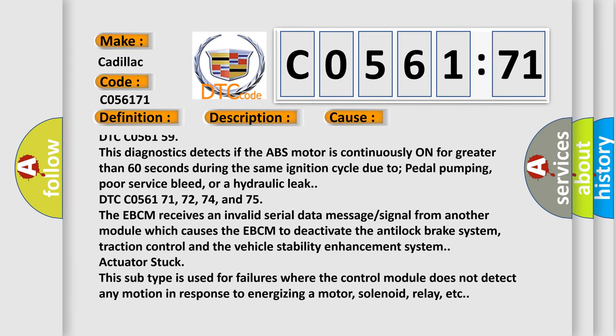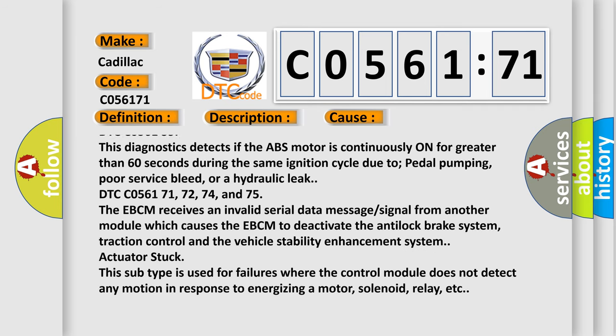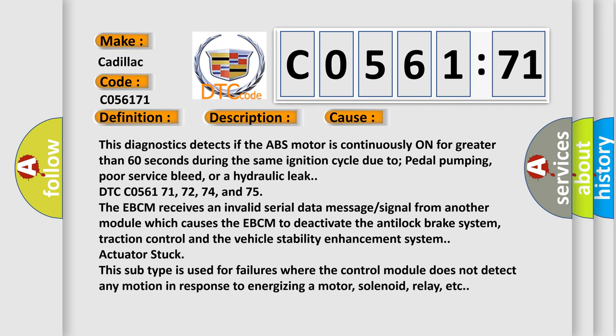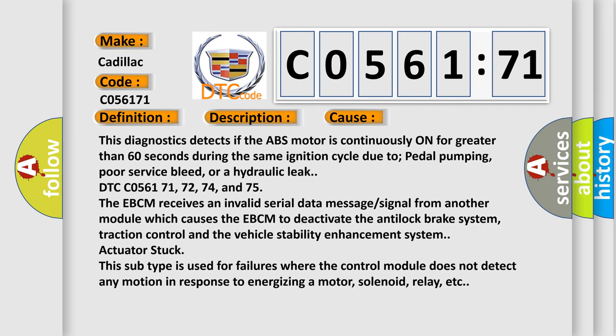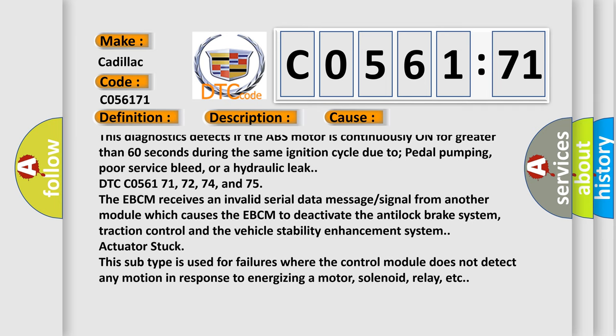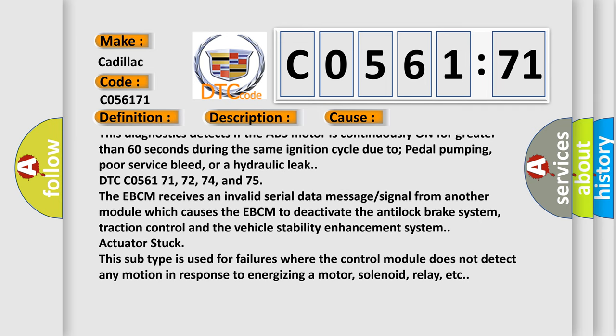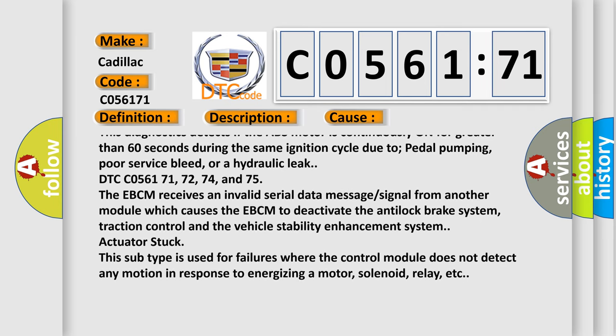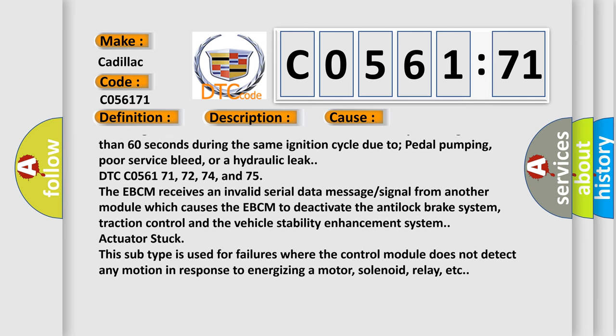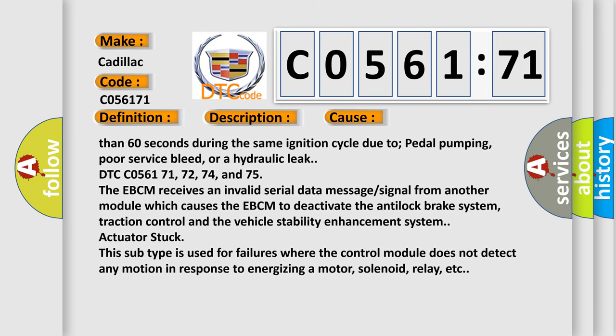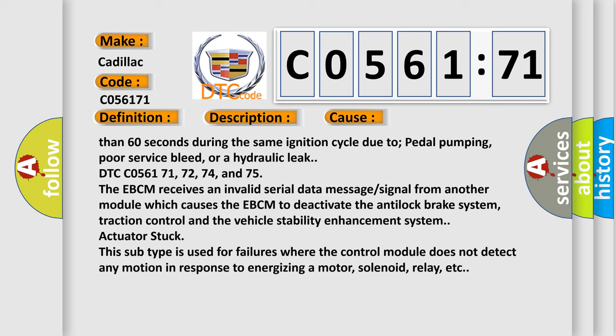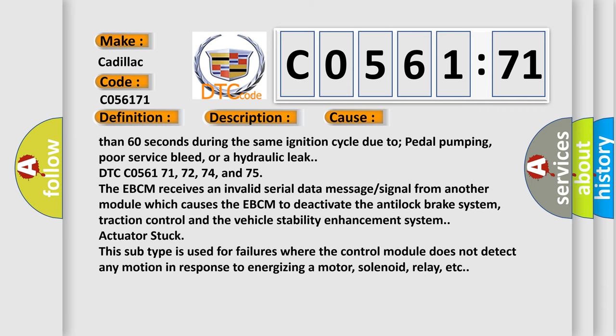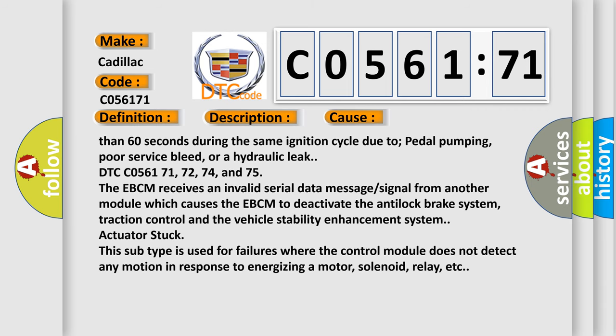DTC C056171, 72, 74, and 75: The EBCM receives an invalid serial data message signal from another module which causes the EBCM to deactivate the anti-lock brake system, traction control and the vehicle stability enhancement system. Actuator stuck: this subtype is used for failures where the control module does not detect any motion in response to energizing a motor, solenoid, relay, etc.